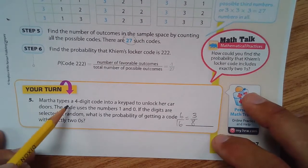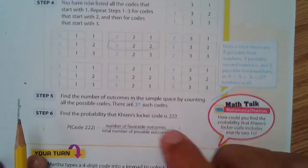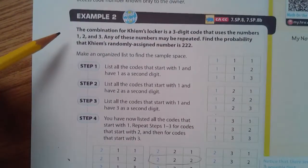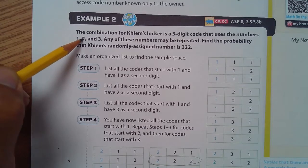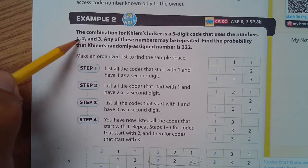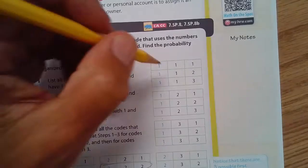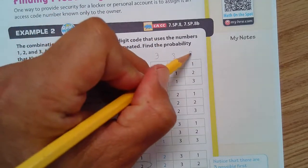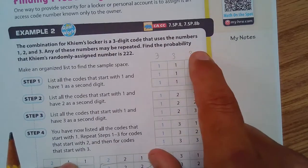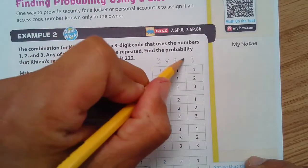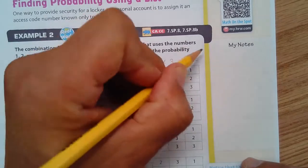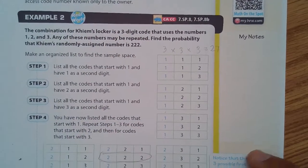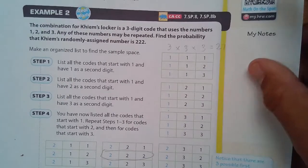A quick way to get the total number of possible outcomes: there are three different numbers that could be used in each of the three digit positions, so multiply 3 times 3 times 3, which equals 27. That's a shortcut for finding the sample space size.